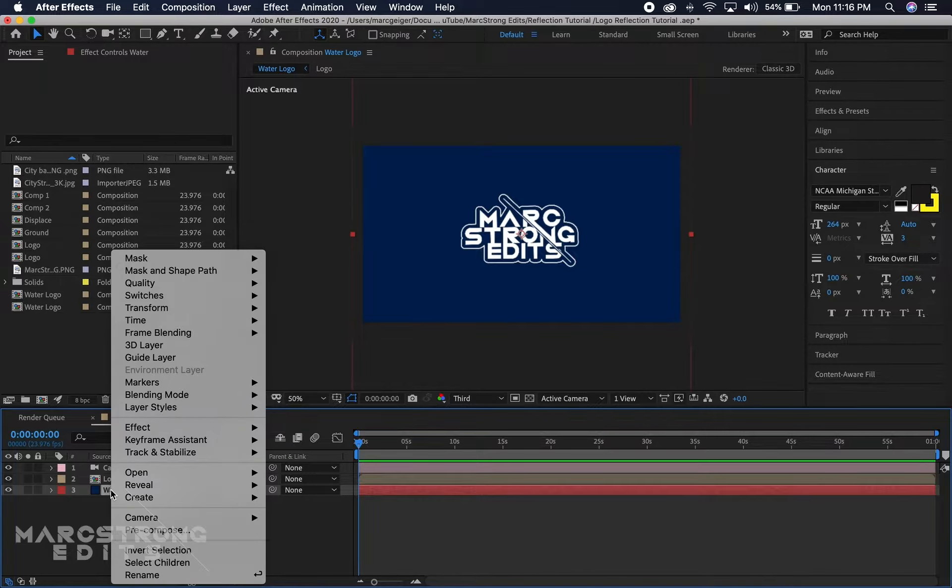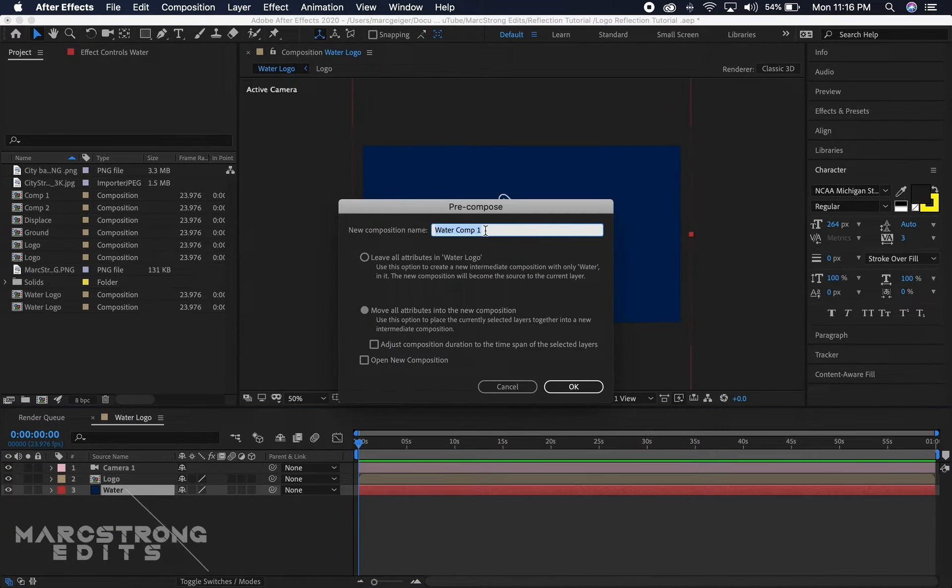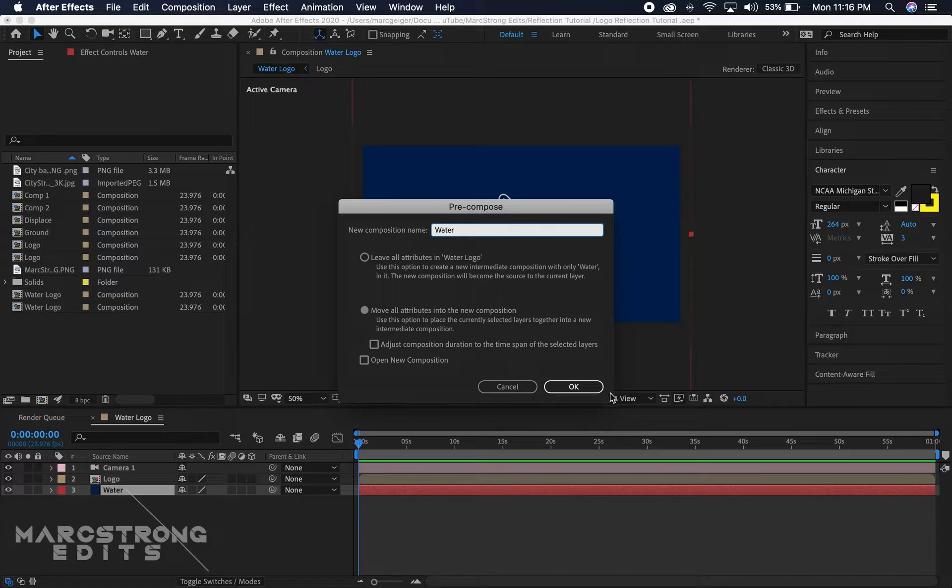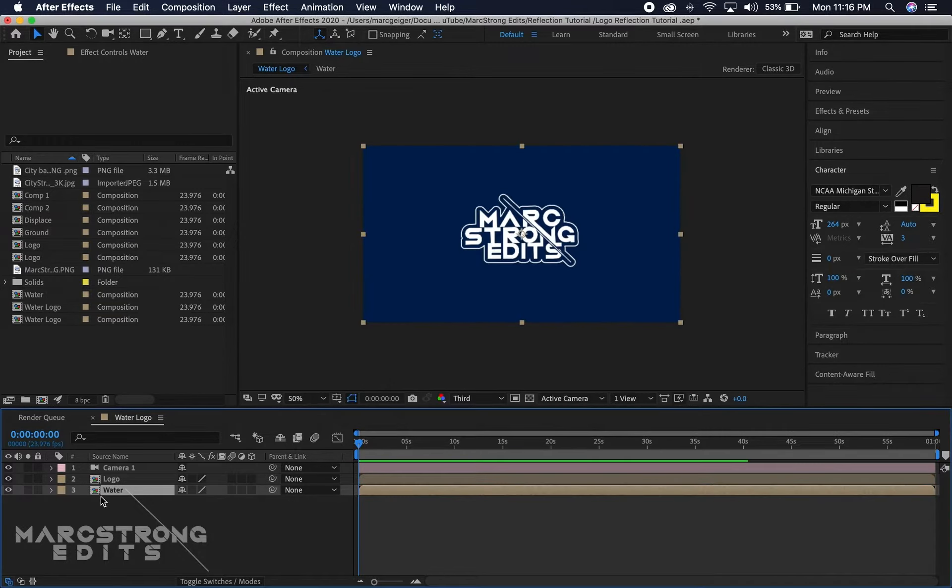We'll go ahead and move that down to the bottom. We'll right-click and pre-compose this as well. We'll just name this water and make sure move all attributes is selected.